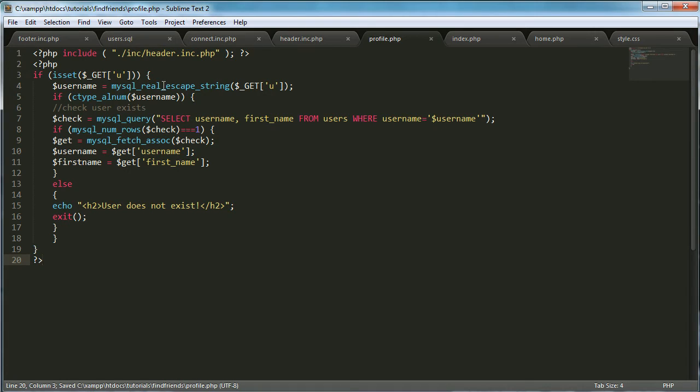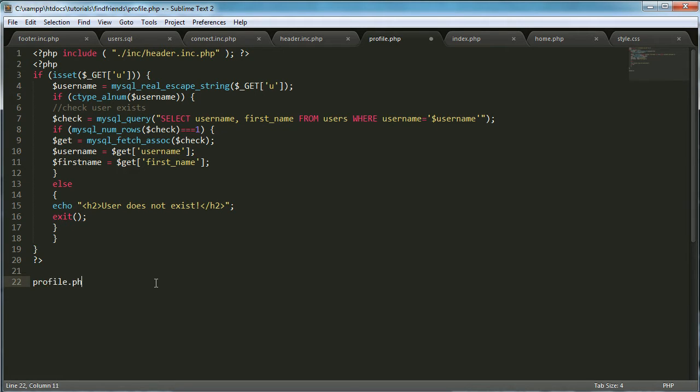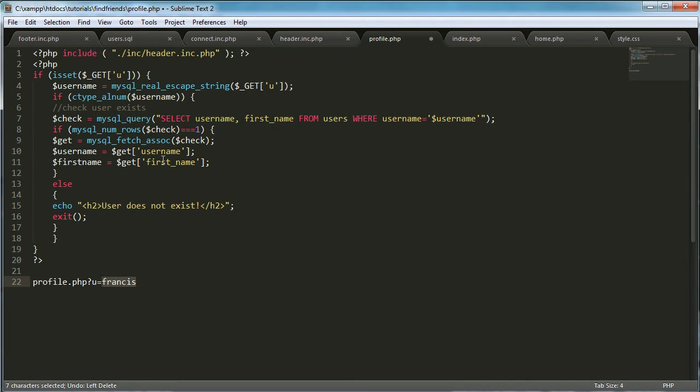So what this says is if isset GET u, which means for example, if we go to profile.php?u=Francis, whatever's after this equals is what gets passed into the GET variable. So that means anything after the u equals gets stored in the GET u variable.